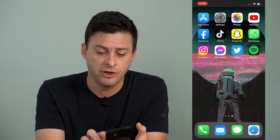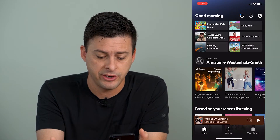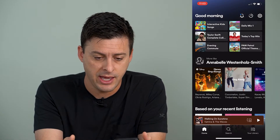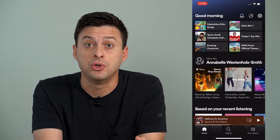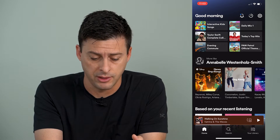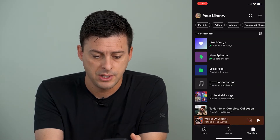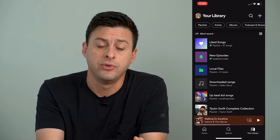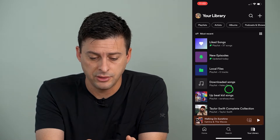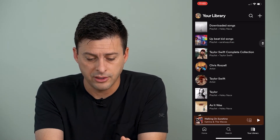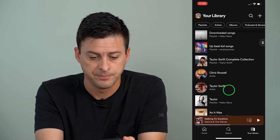I'm going to open up the Spotify app here. On the app, I will tap on your library at the bottom right. This shows all of your library — like songs, local files, a bunch of playlists.